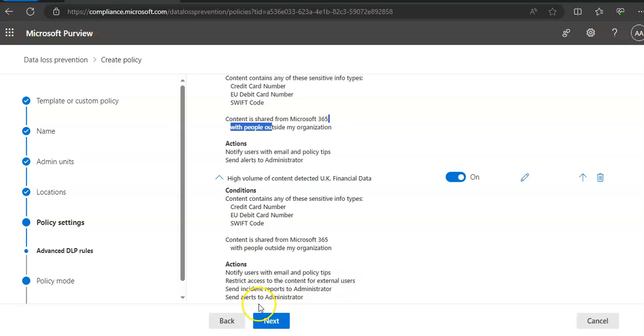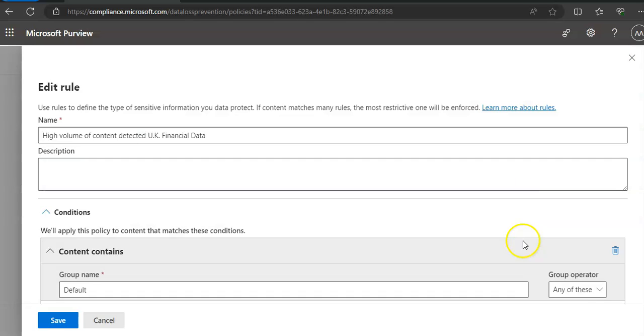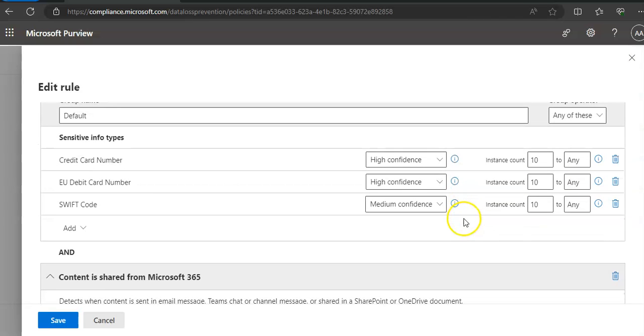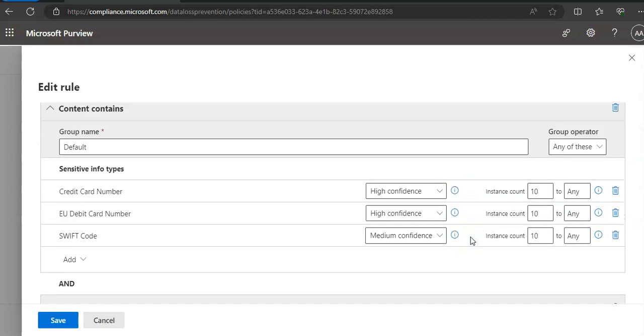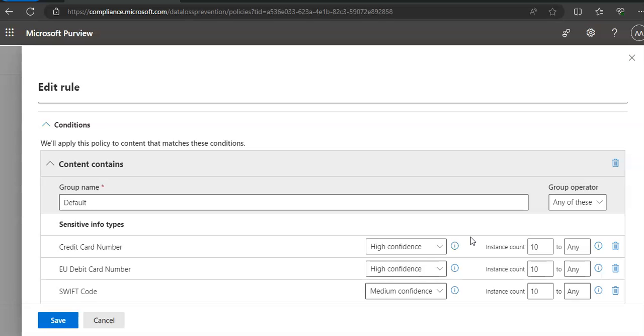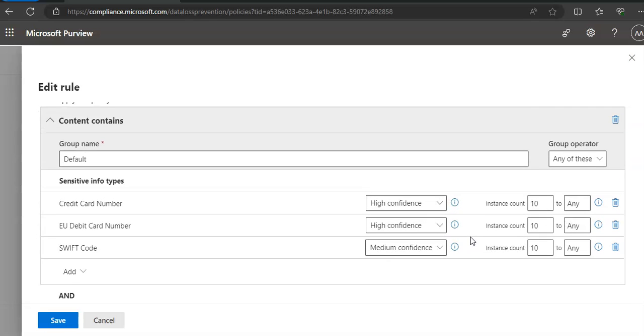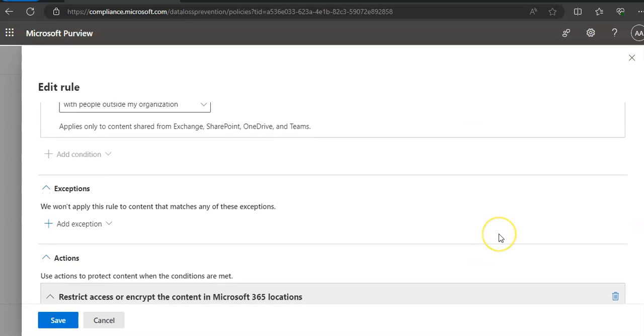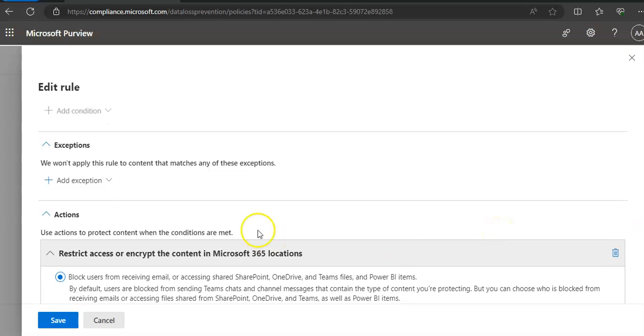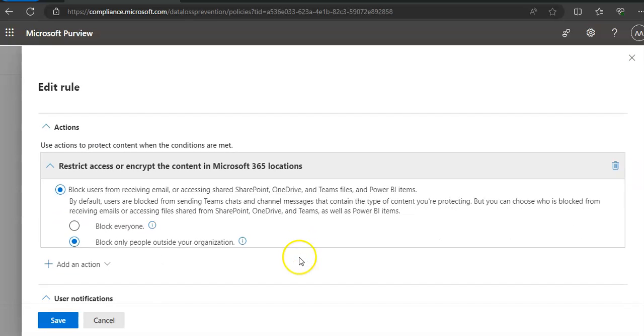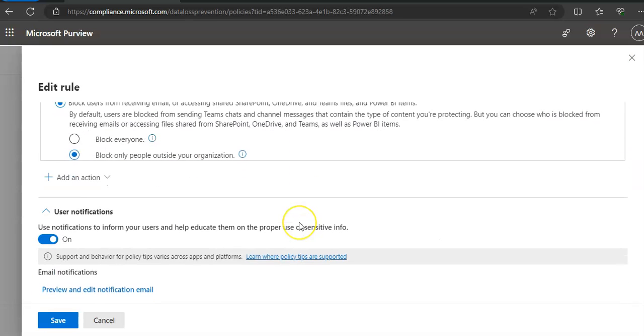So you can edit these rules. If you click on Edit here, you can edit these rules as well, and then you can add the conditions with the exceptions, actions are here, or the user overrides or user notifications here.